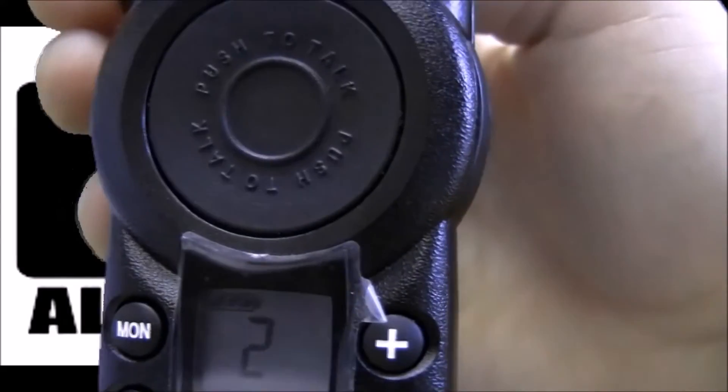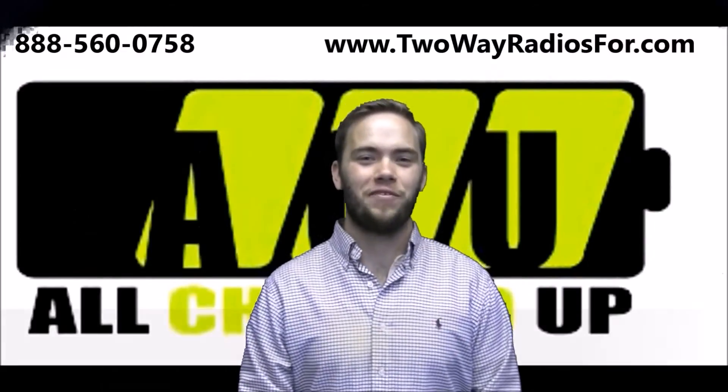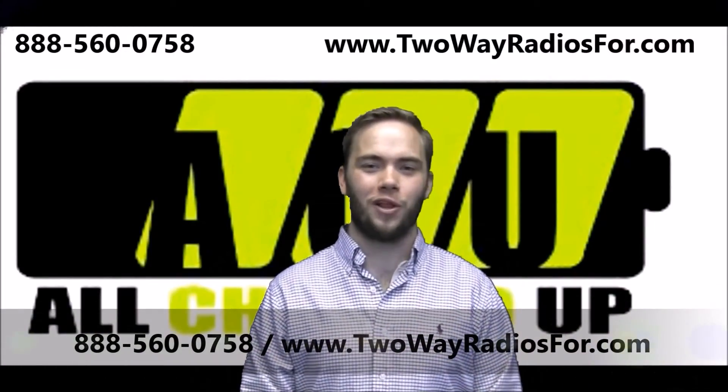And that's how you change the programming. Thanks for watching. If you have any questions, check us out on the web or give us a call. We'd love to help you.